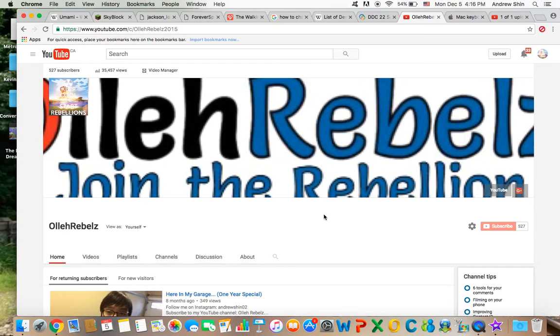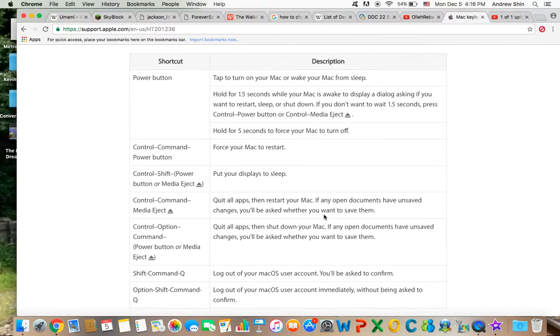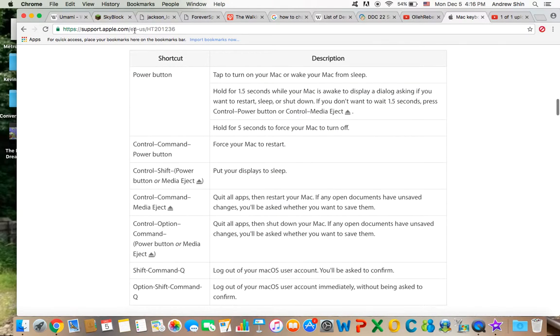Anyways guys, I hope you enjoyed this video. Also, you can refer to this page at support.apple.com, or you can just Google Mac Keyboard Shortcuts and you'll come to this.